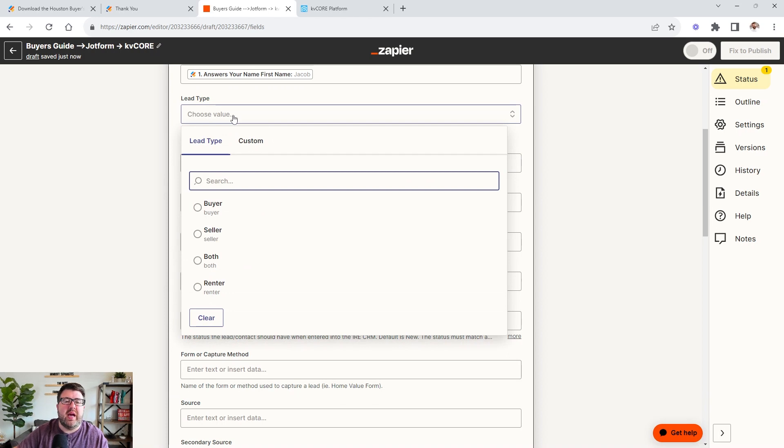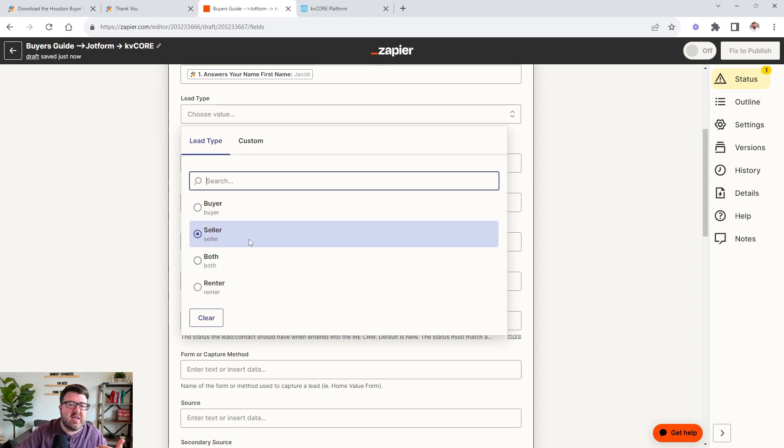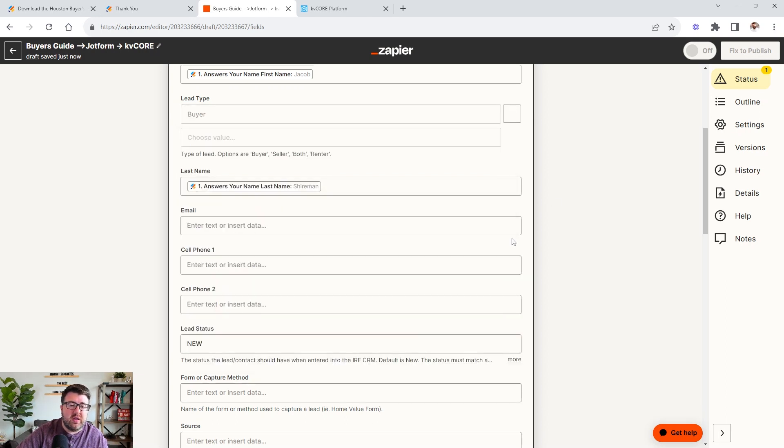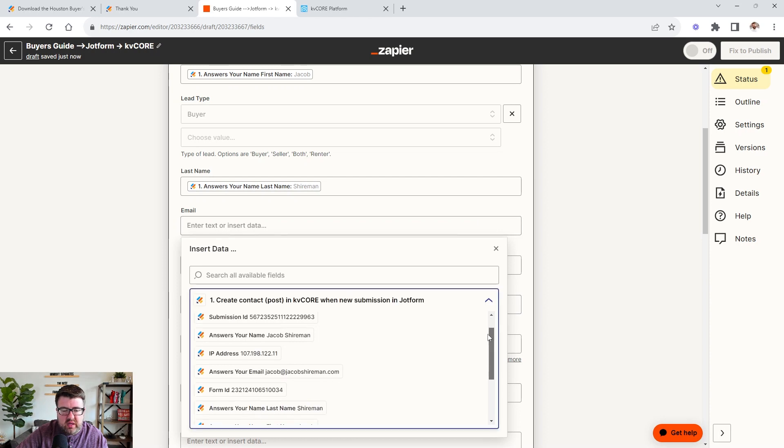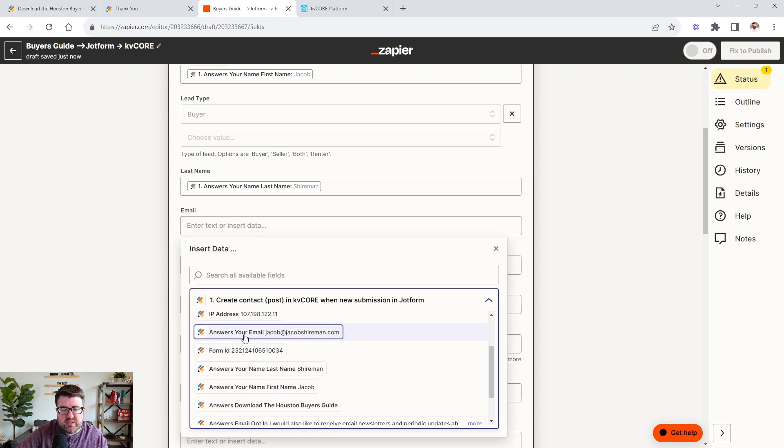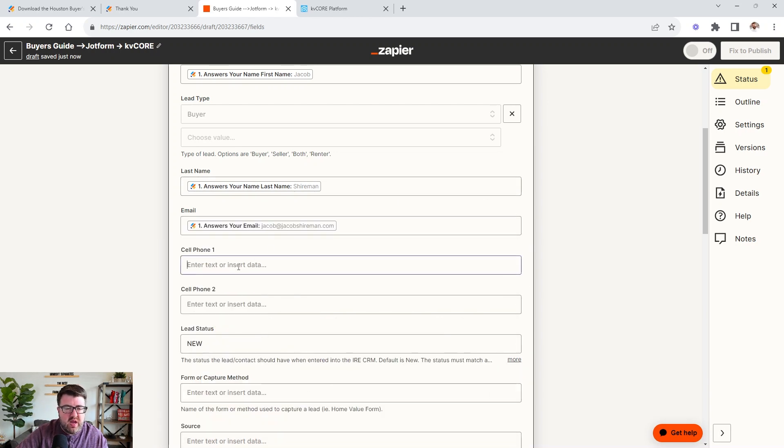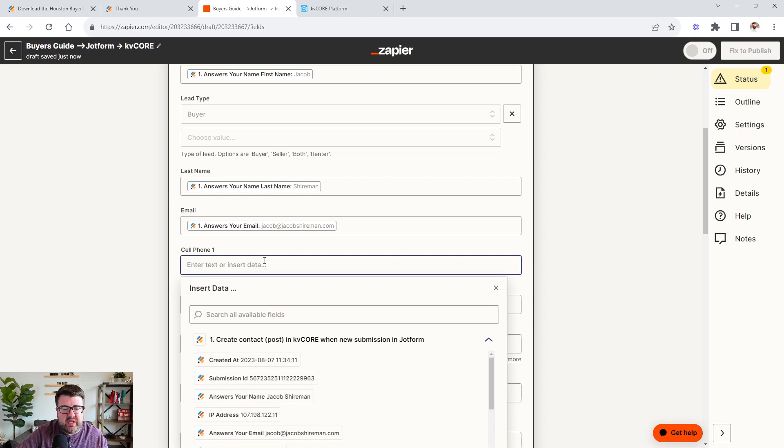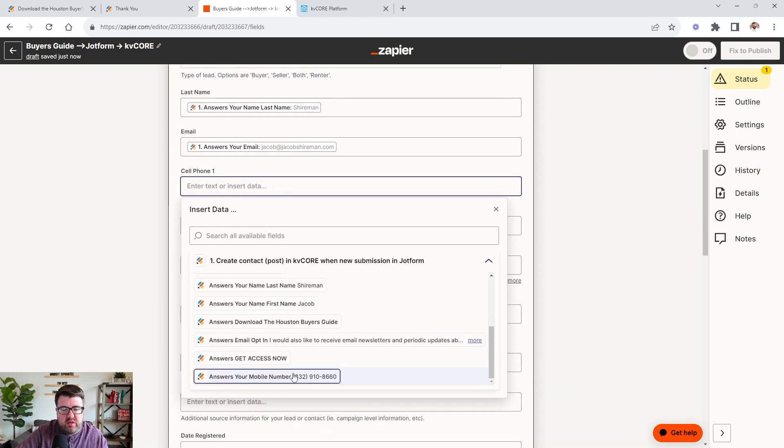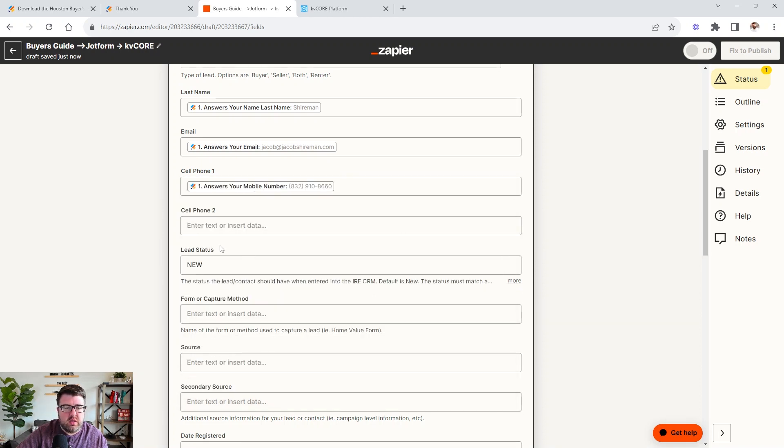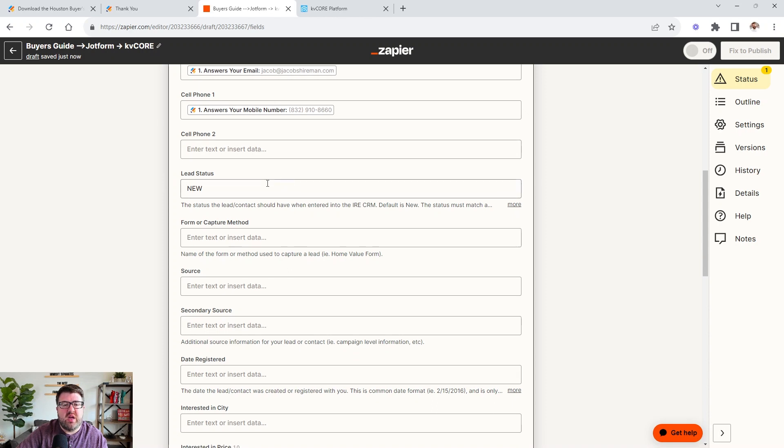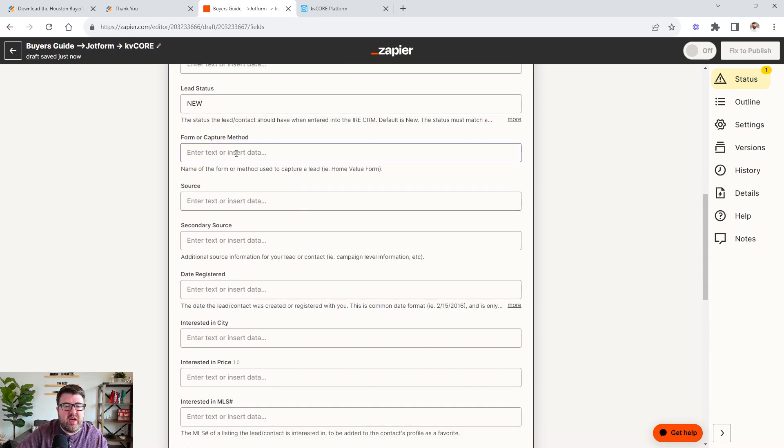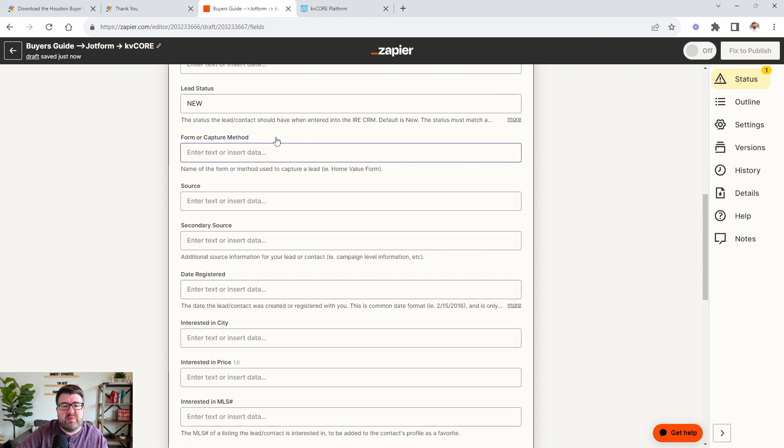All right. And then lead type. Now, depending on the type of lead magnet you have, you can select your lead type. So maybe you have a seller evaluation form or seller's guide. You would select seller. In this case, we're going to select buyer. You can also select both and then now we need to sign the email. So we're basically going to go answers and then we're looking for this field, your email. So once you have that, you click it and it goes in the field and then you come down here and can do the same thing for mobile. So we're going to come down and find the mobile number. Now it doesn't matter the way you name these fields, just as long as you select the right field to go in here, cause that's what's going to be stored.